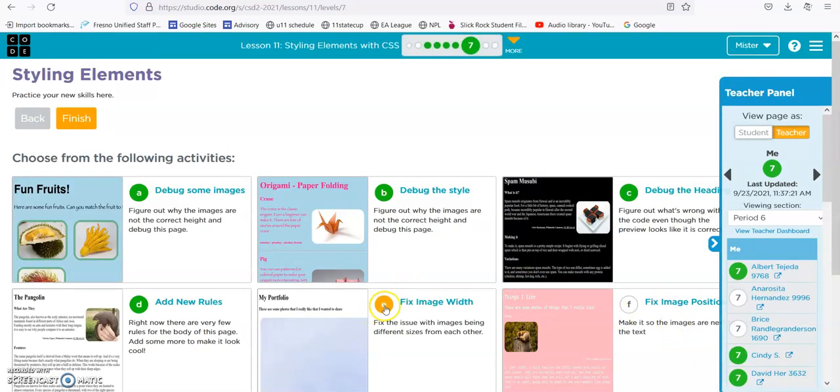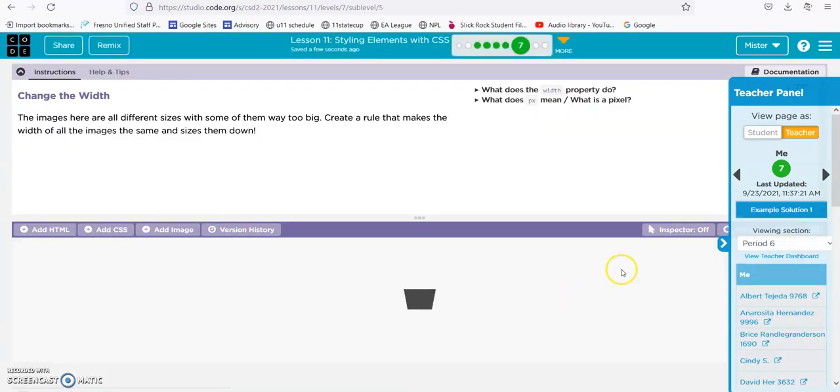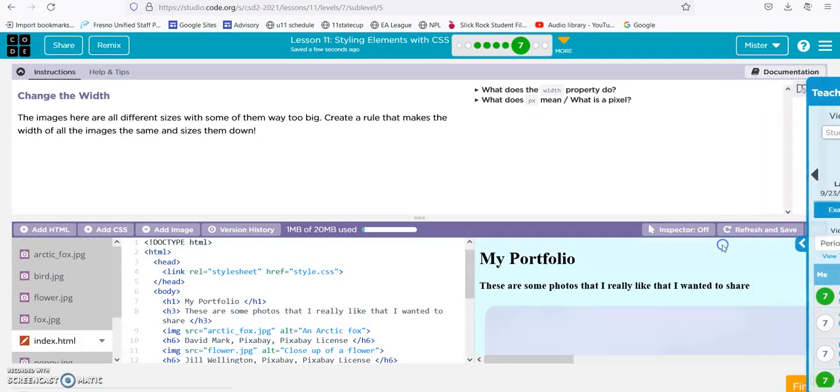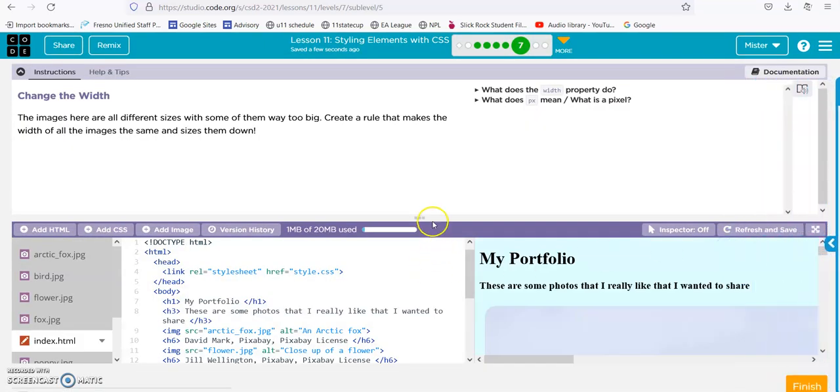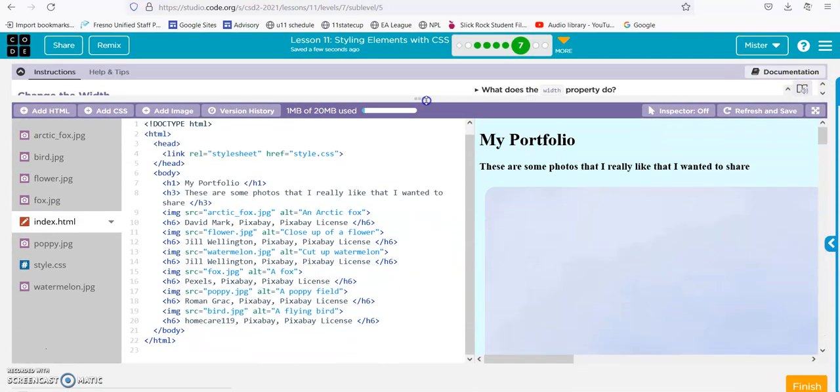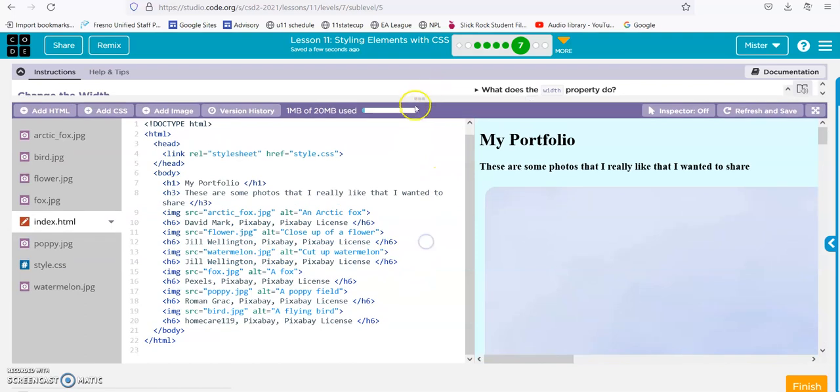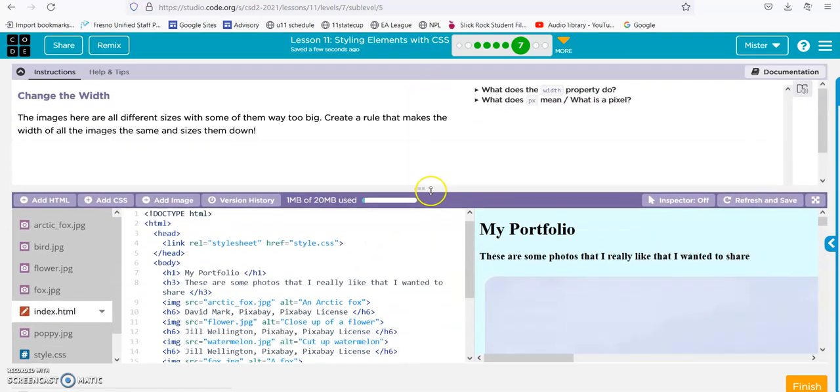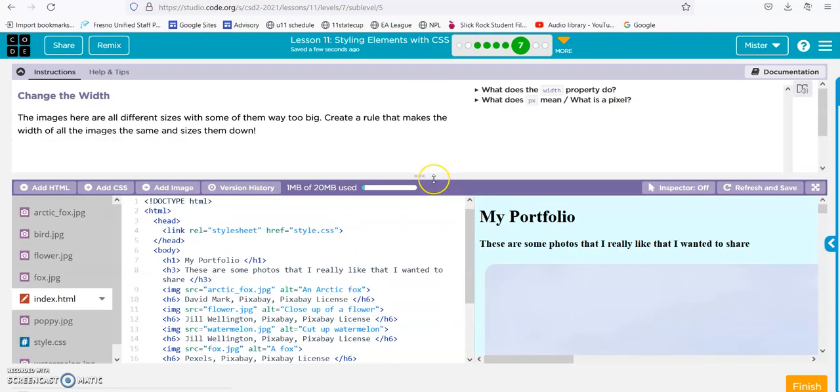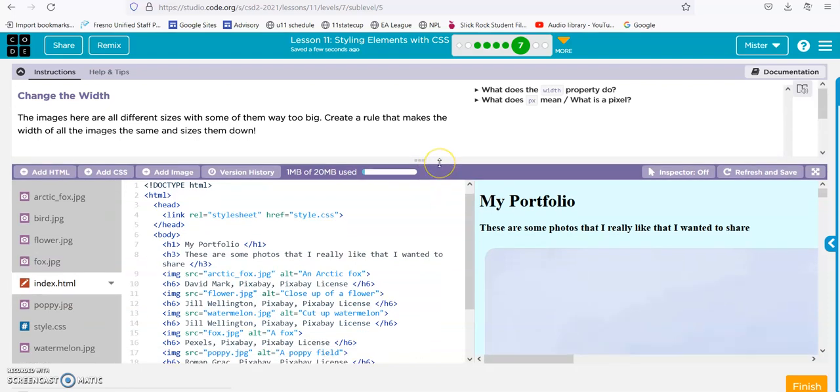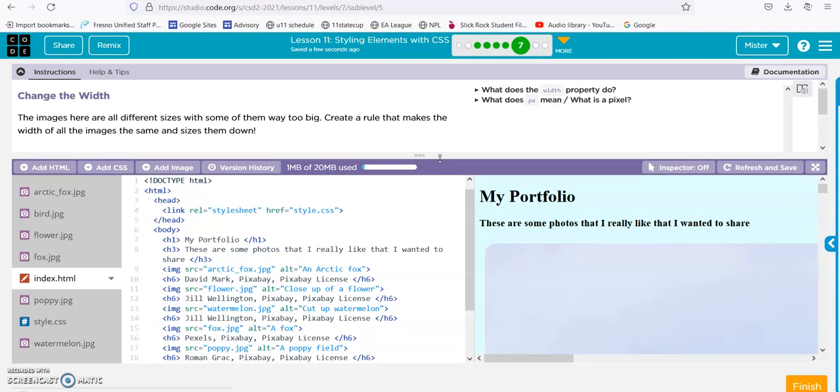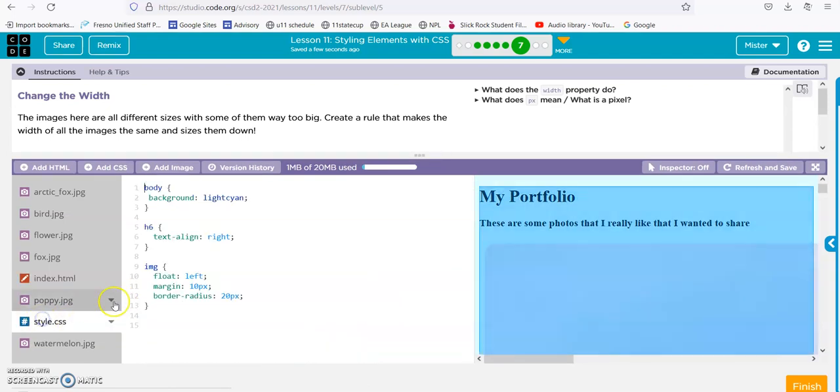Fix the image width. Alright. Images here are all different sizes, with some of them way too big. Create a rule that makes all the width of the images the same size and sizes them down. Alright, style, image.